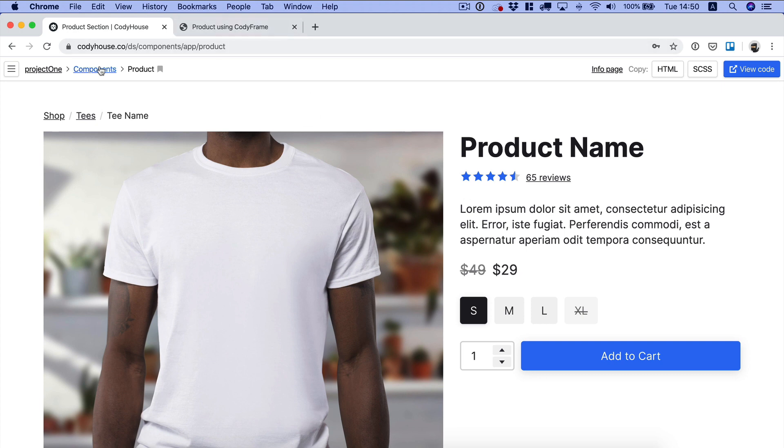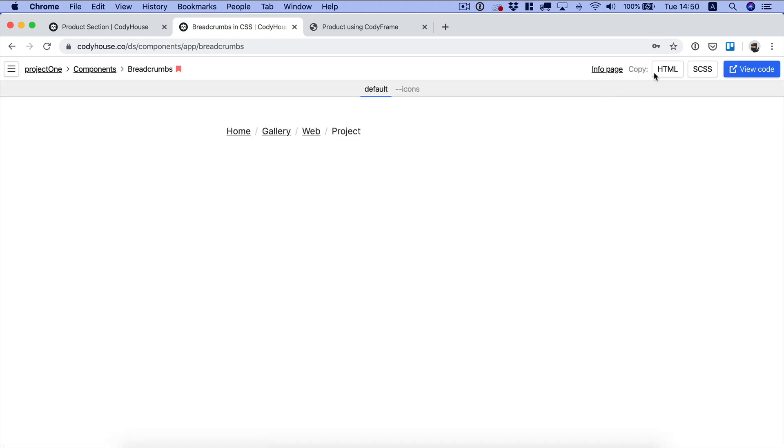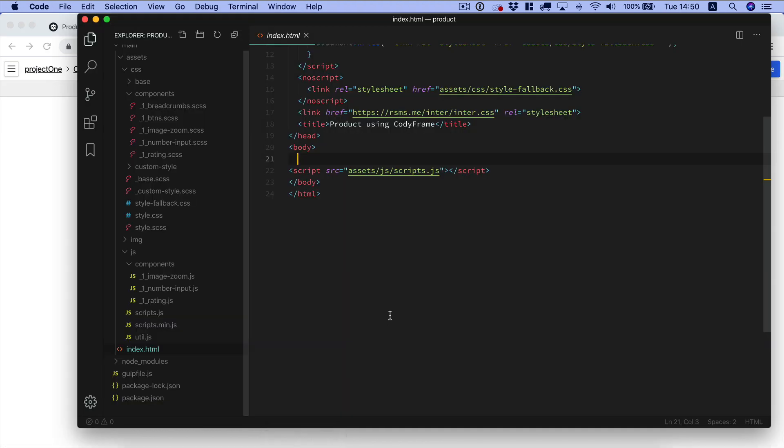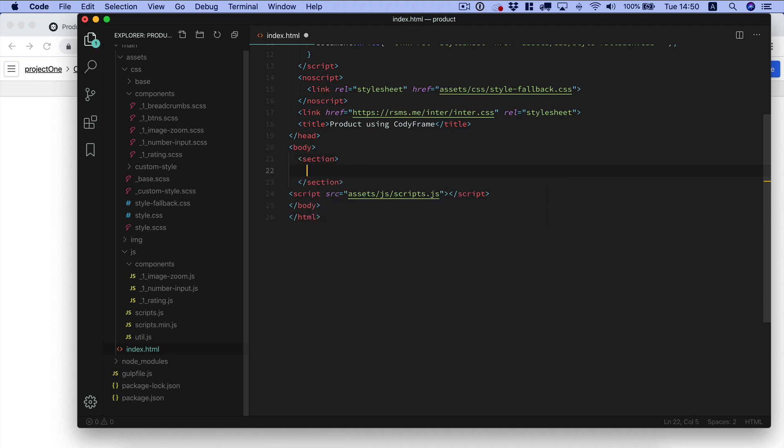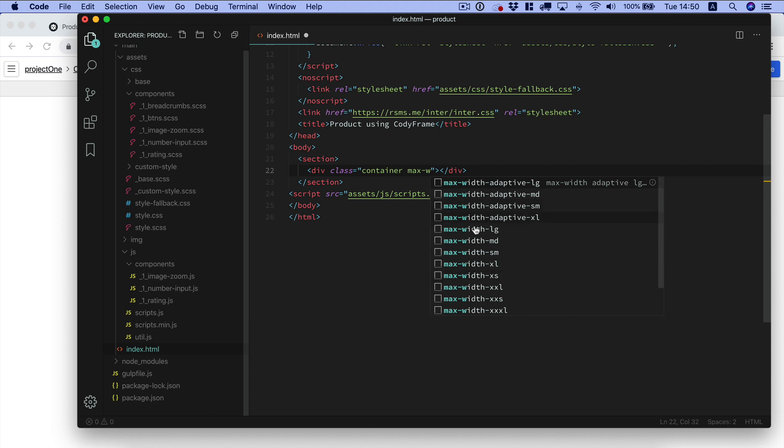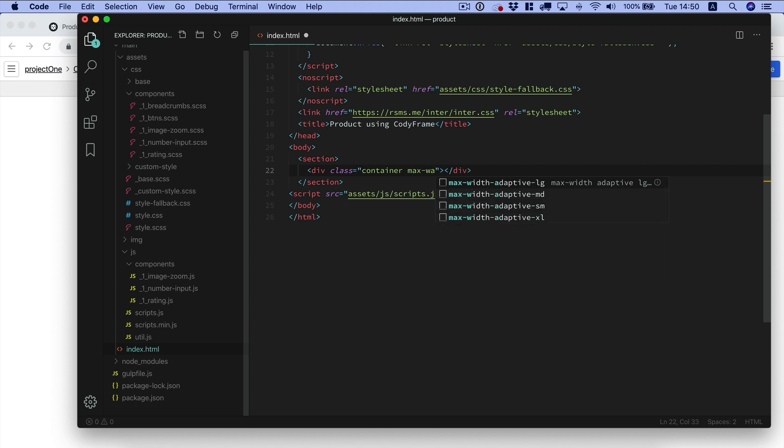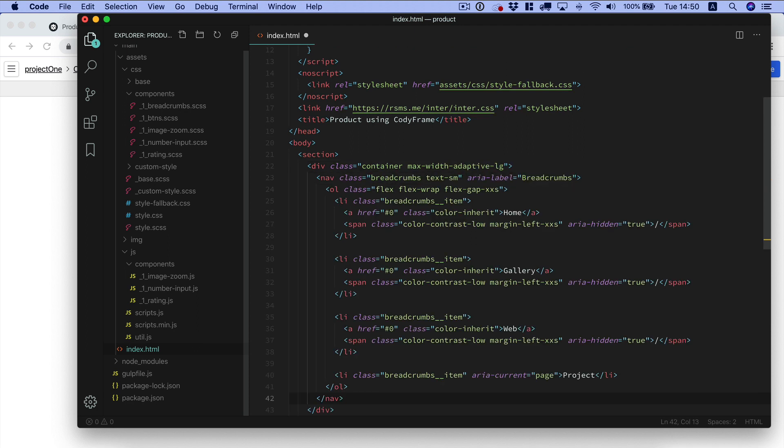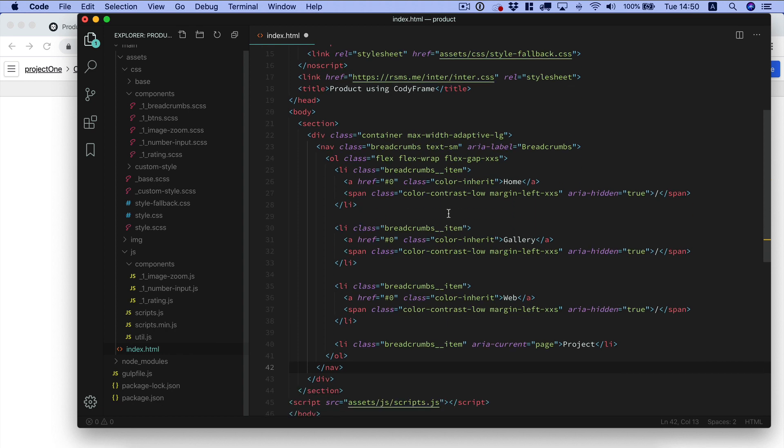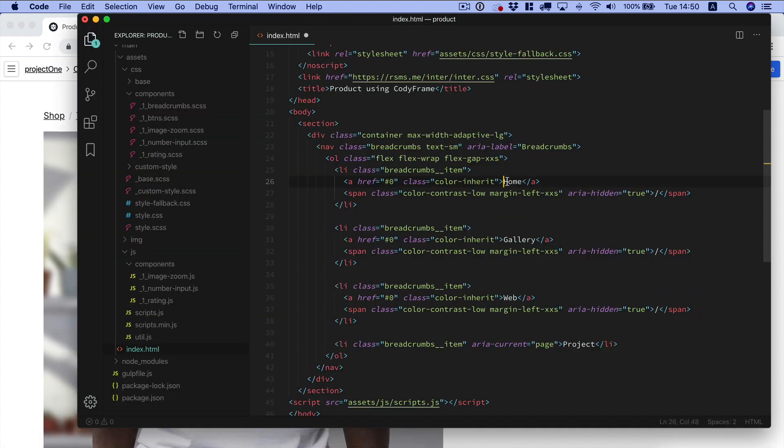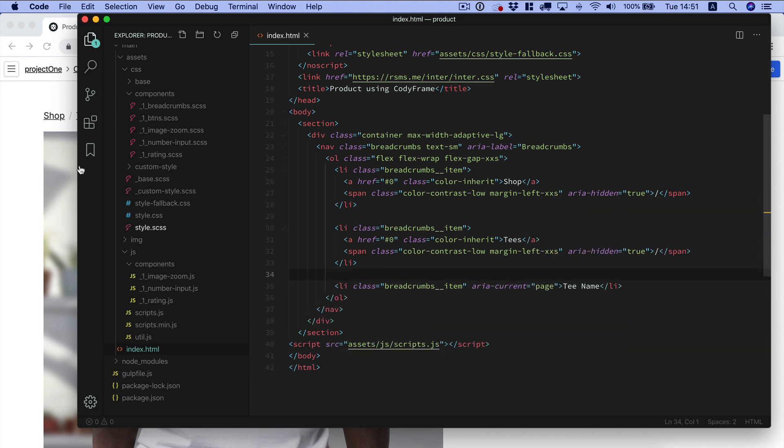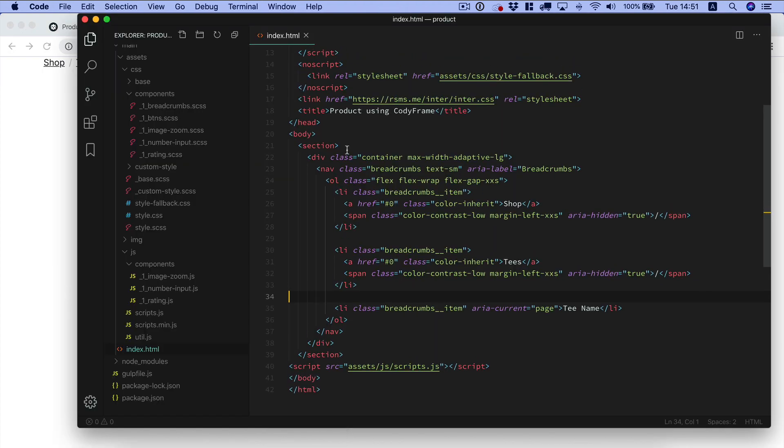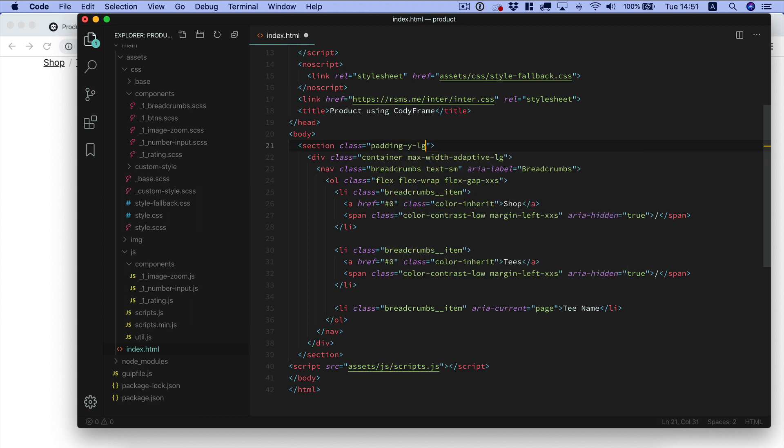I think we can start. Let's keep this here as a reference and now we want to copy first of all the breadcrumbs component. You can copy the HTML and here we need to create a container with the container class to align the content in the center. We can set a max width with one of the max width utility classes. I'm going to use max width adaptive lg.